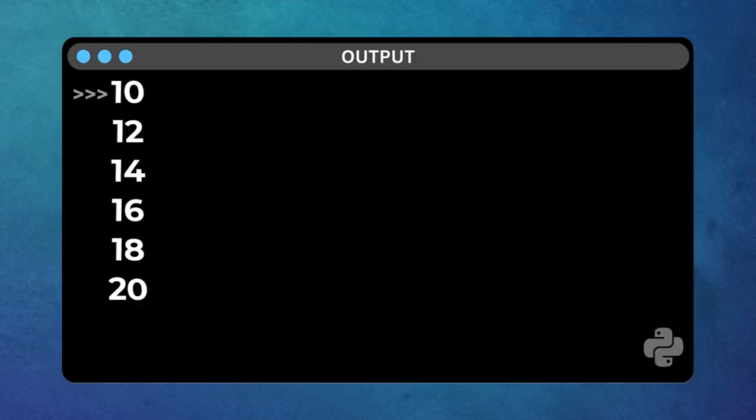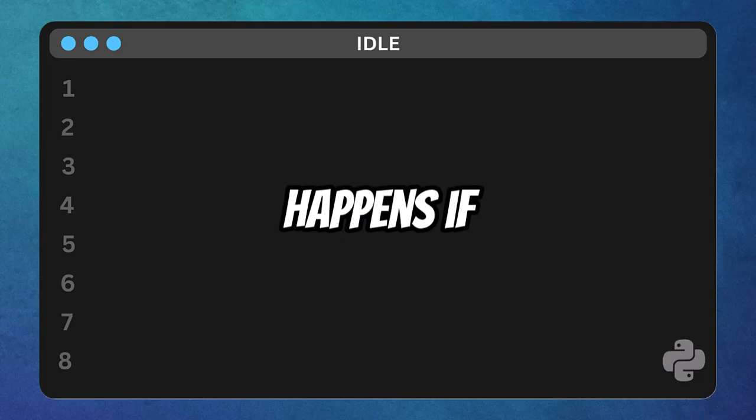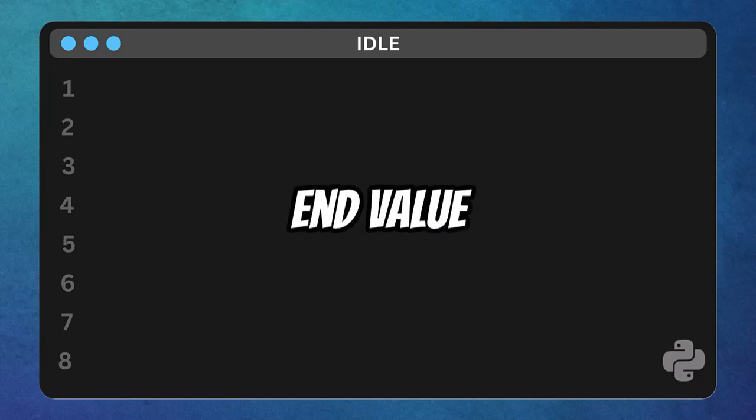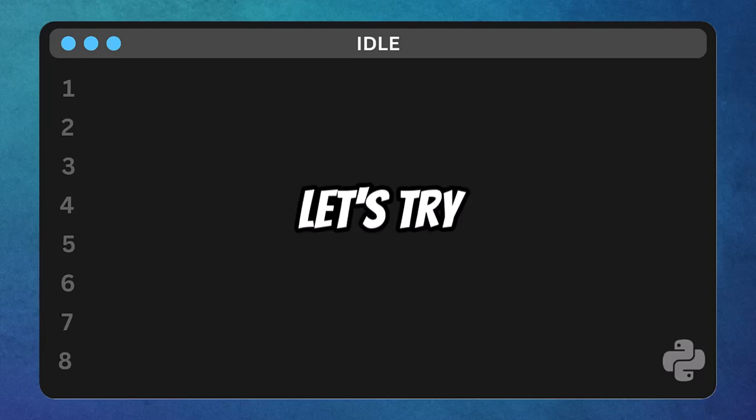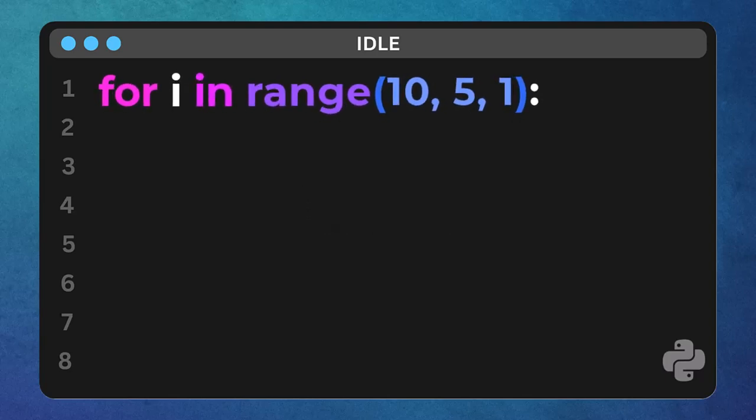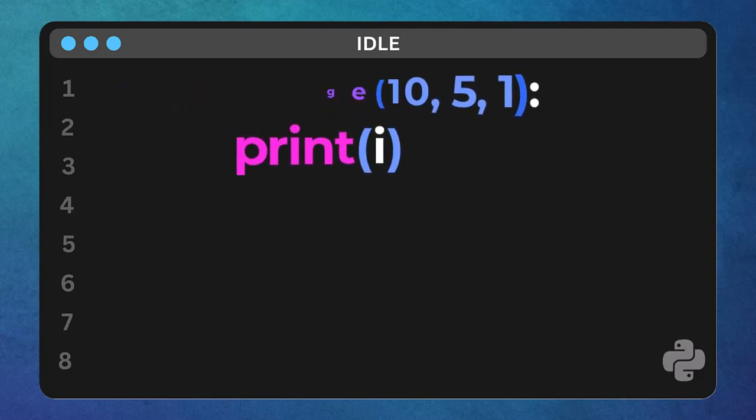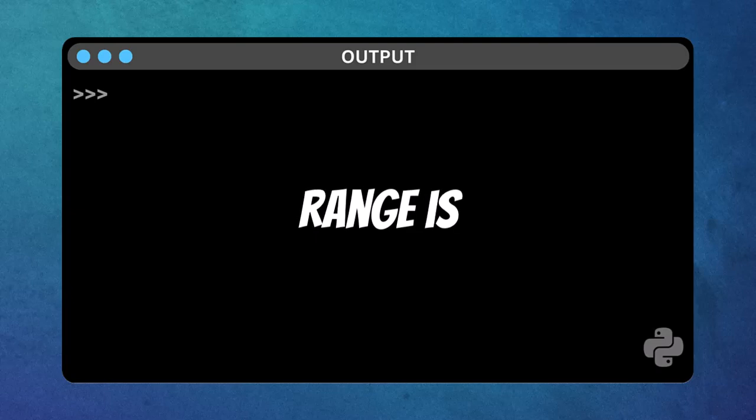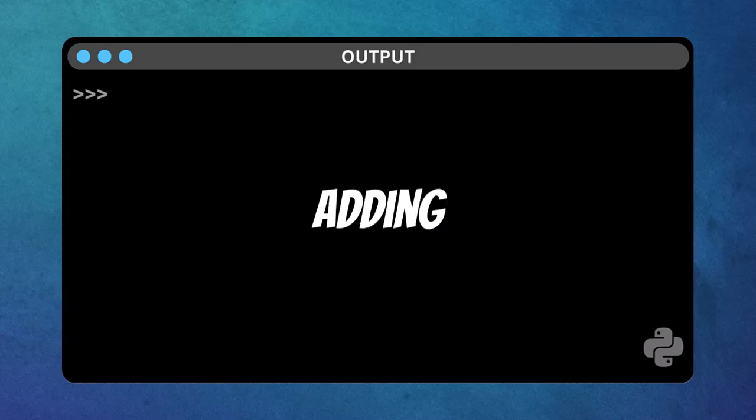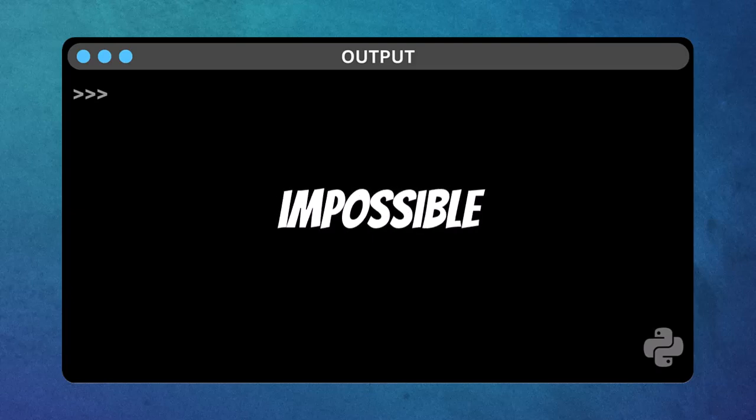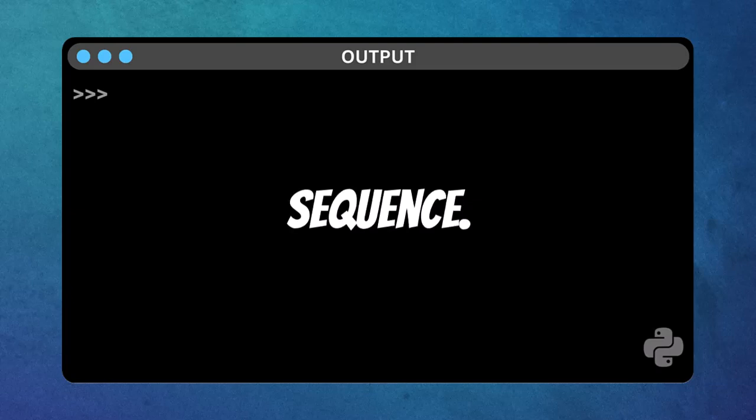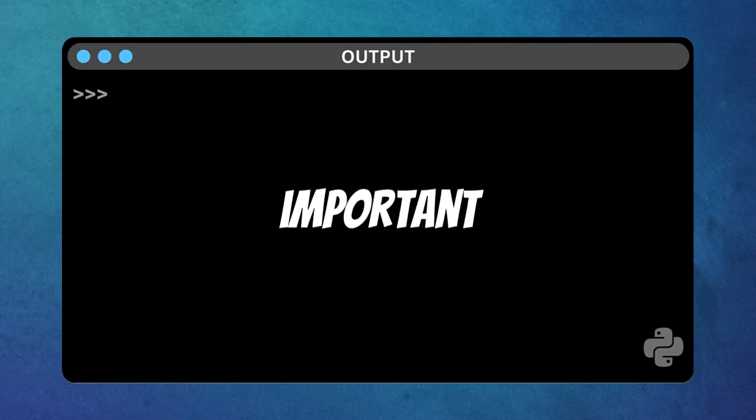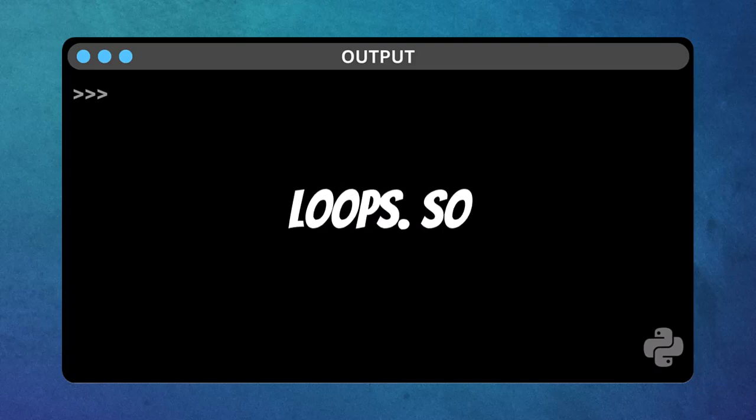One final thought experiment. What happens if your start value is greater than your end value, and you have a positive step? Let's try for i in range, 10, 5, 1. Print i. What do you expect to see? Ready. Run that. Nothing. Range is smart. If you're telling it to go from 10 to 5, by adding 1 each time, it knows that's impossible, and just gives you an empty sequence. This can be important to remember when debugging your loops.